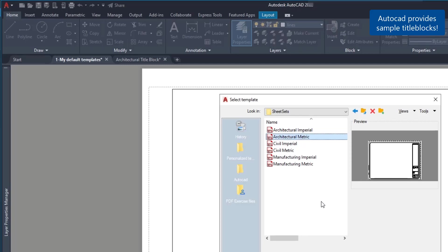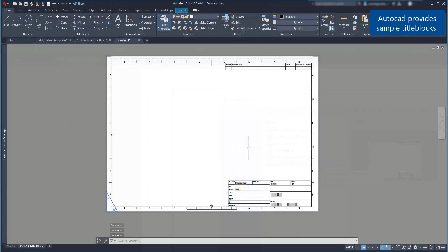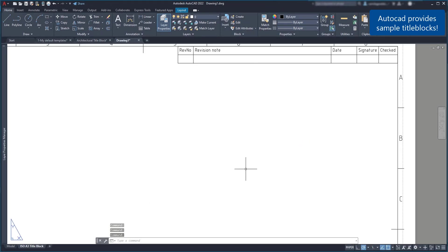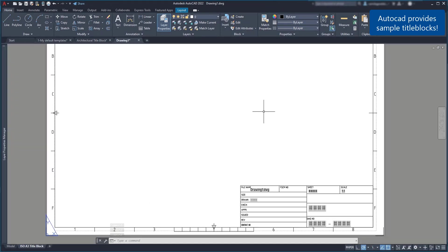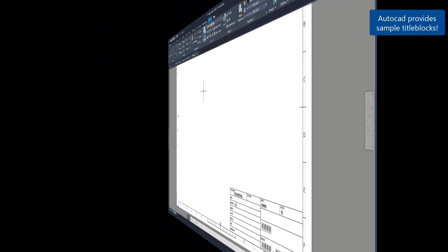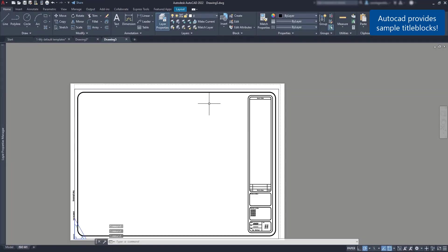Here there are three options: architectural, civil or manufacturing, and each of them we can choose the imperial or metric option. This is the manufacturing template with a title block in an A3 paper, or a civil template comes with this example in an A1 sheet.